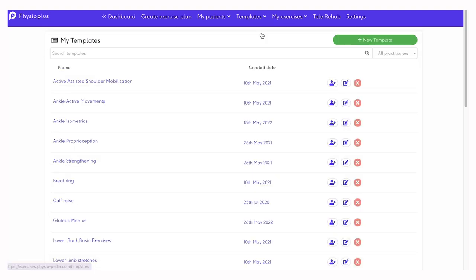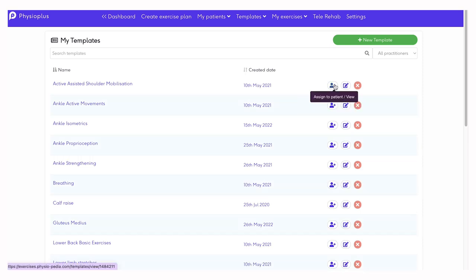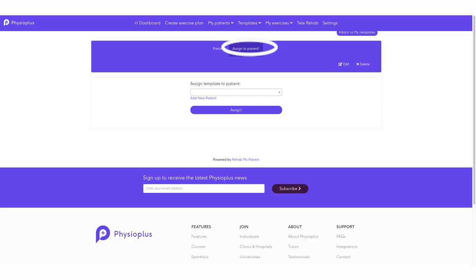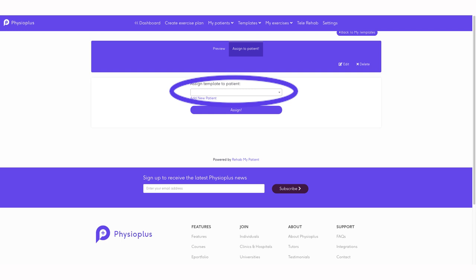You can assign a template exercise plan to a patient from the My Template page by selecting a patient from your list of existing patients or by adding a new patient.